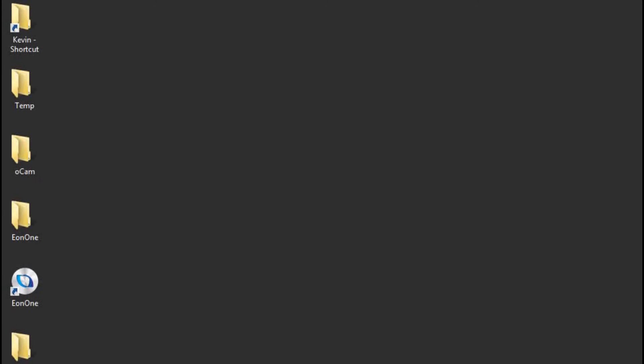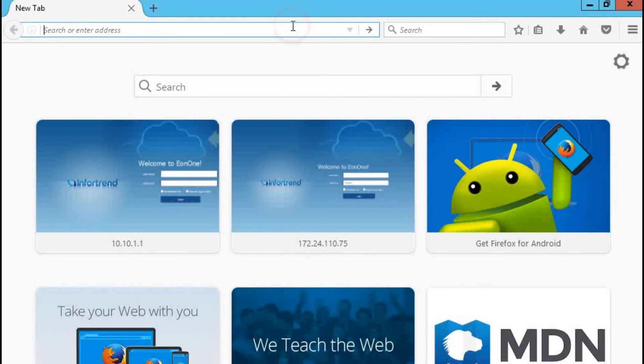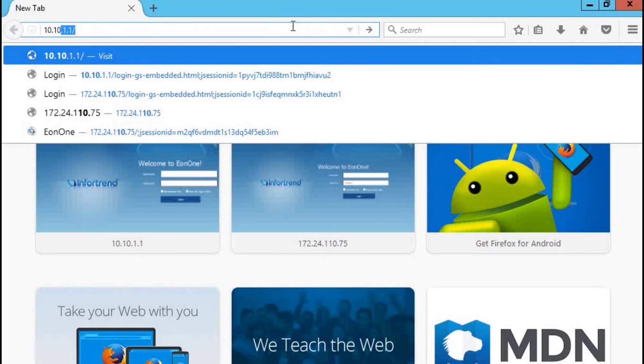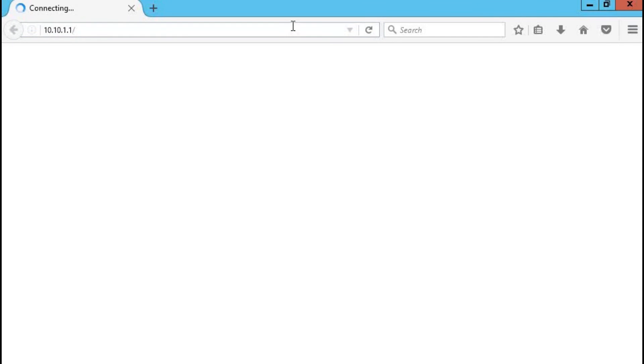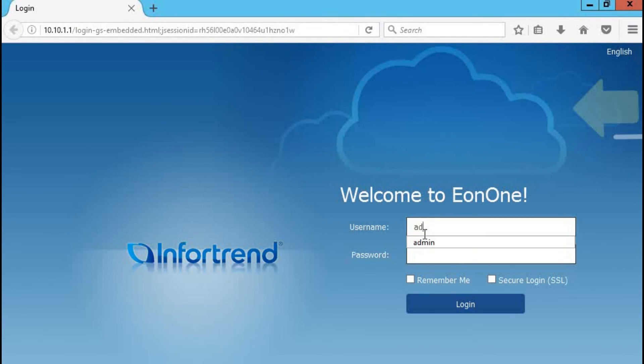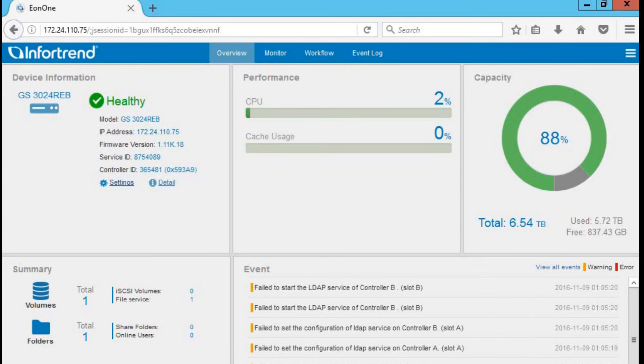Now, we need to confirm the host using EonOne and the EonStor GS you want to manage are in the same network. Enter the default IP address 10.10.1.1 in your browser to access the login page. The default account and password are admin, admin. Now you can start managing the EonStor GS with EonOne.